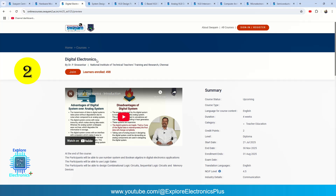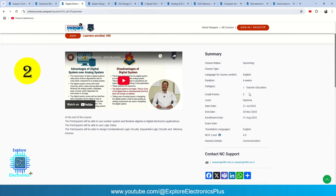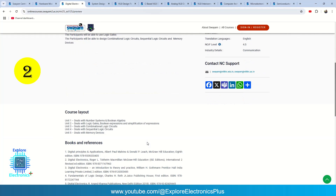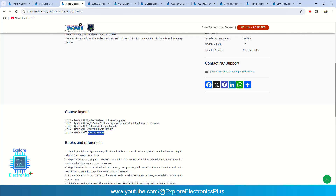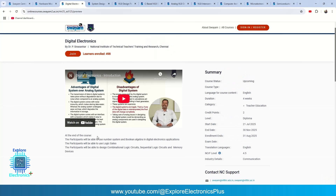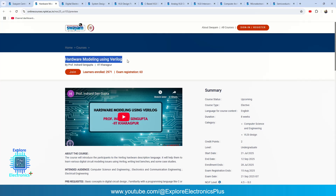The second course is Digital Electronics. If you want to start your learning from scratch, you should begin with Digital Electronics. This is a four-week course covering the number system, Boolean algebra, logic gates, Boolean expressions and their simplification, then design of combinational circuits, sequential circuits, and memory devices. If you take both Digital Electronics and Hardware Modeling using Verilog, your preparation for an RTL designer role begins there.